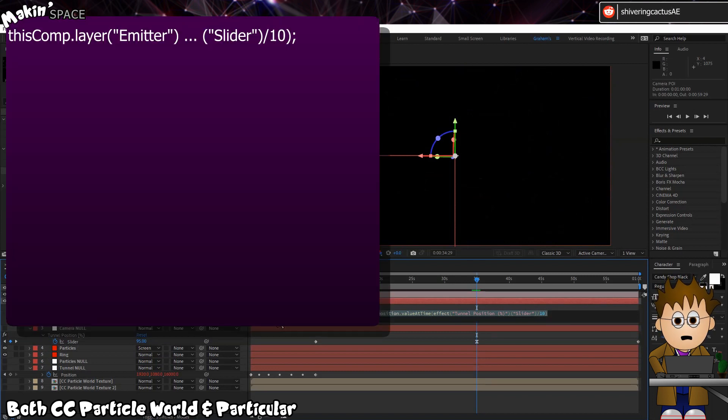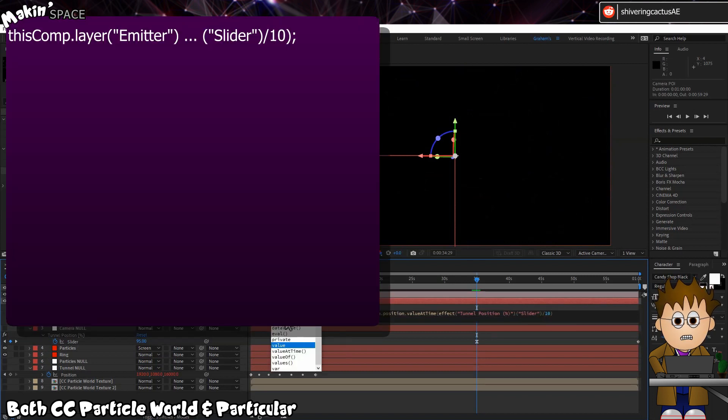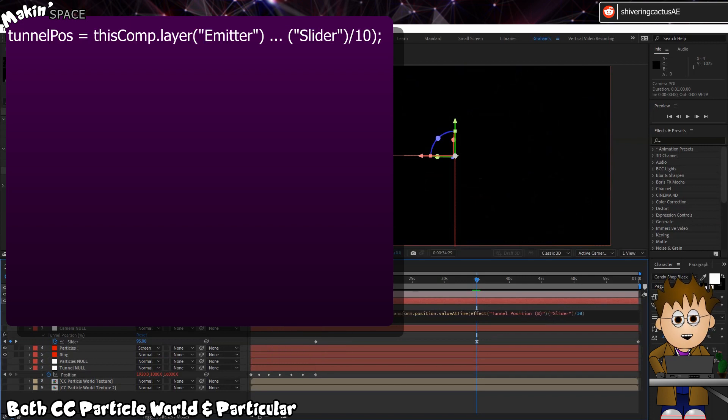Now the trouble with this is the Camera POI moves through the camera causing a jump. What we need to do is move it out of the camera's way. Hit P to expose the position keyframes. And we already have a value at time expression here. Expand the expressions area. And in front of the existing expression, type TunnelPos equals.